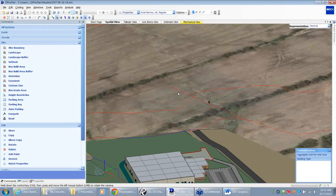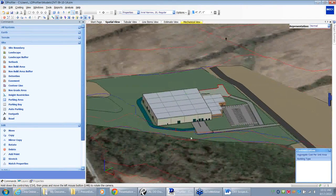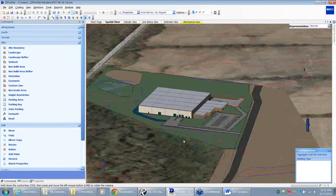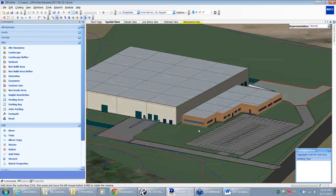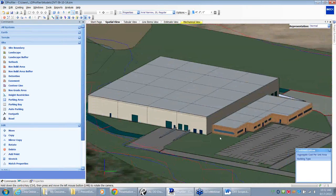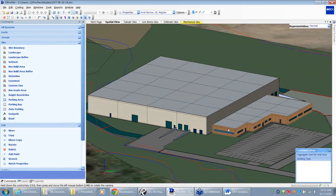Regarding whether two building types were applied — one for the manufacturing area and one for the office area: yes. Both buildings have different structures. The manufacturing building is a load-bearing precast wall as compared to the office building, which is a steel-supported building with metal stud framing and brick.